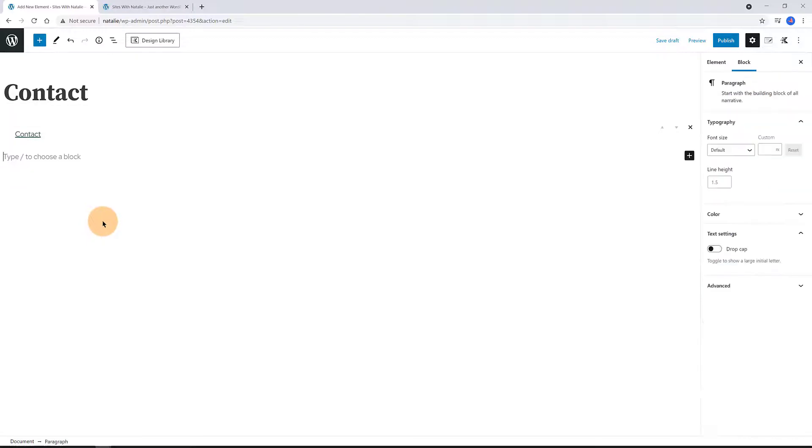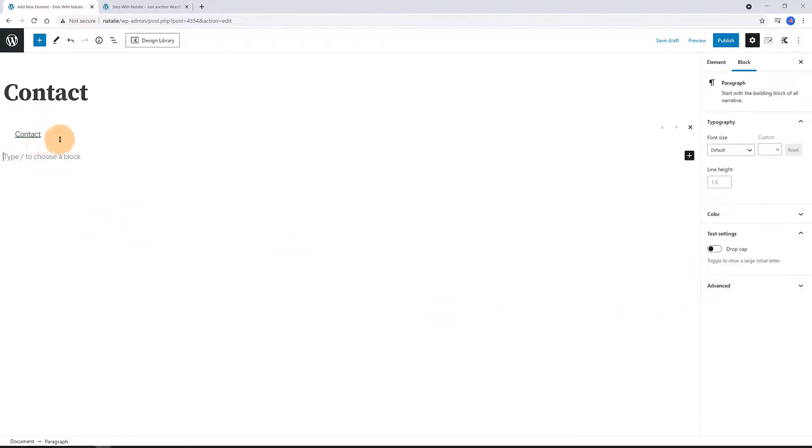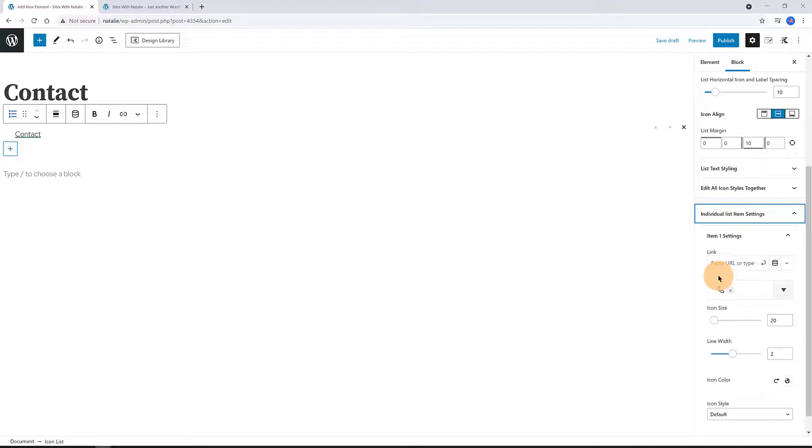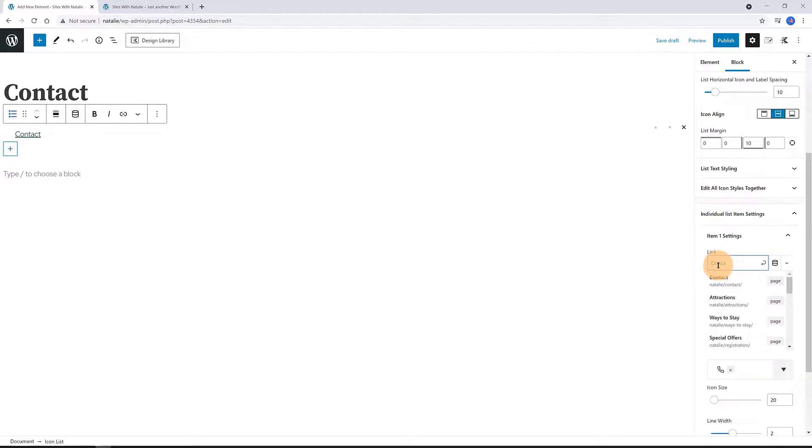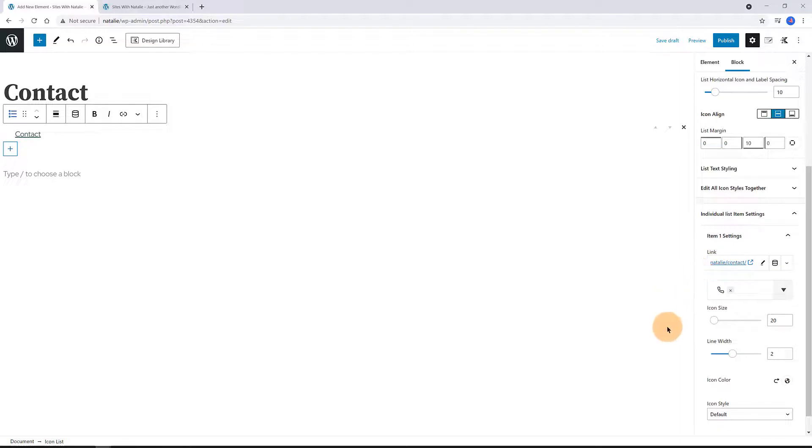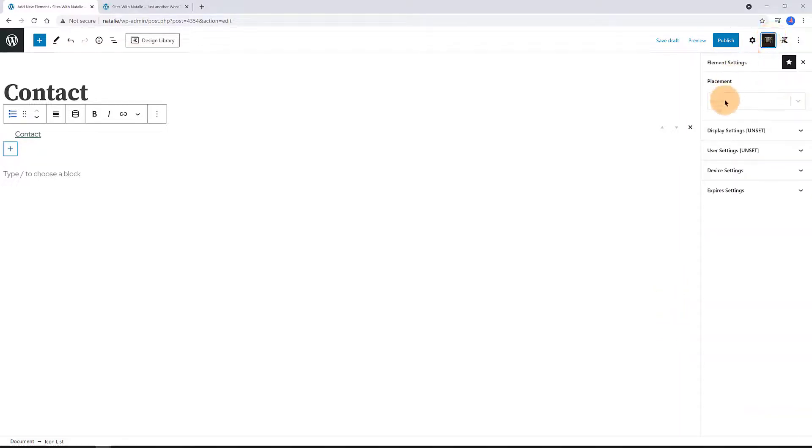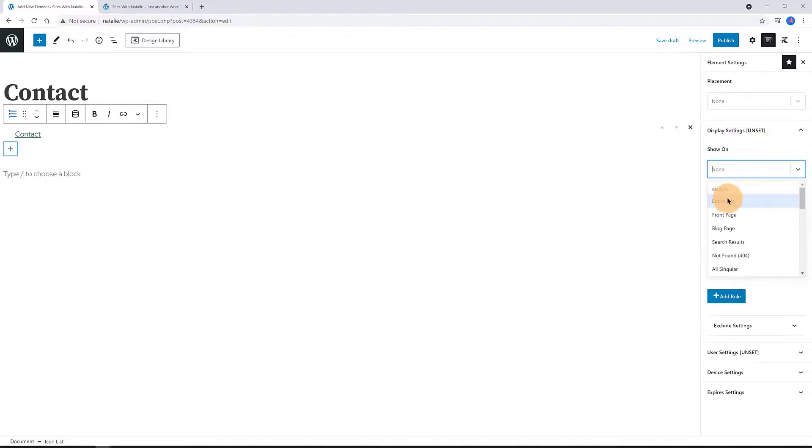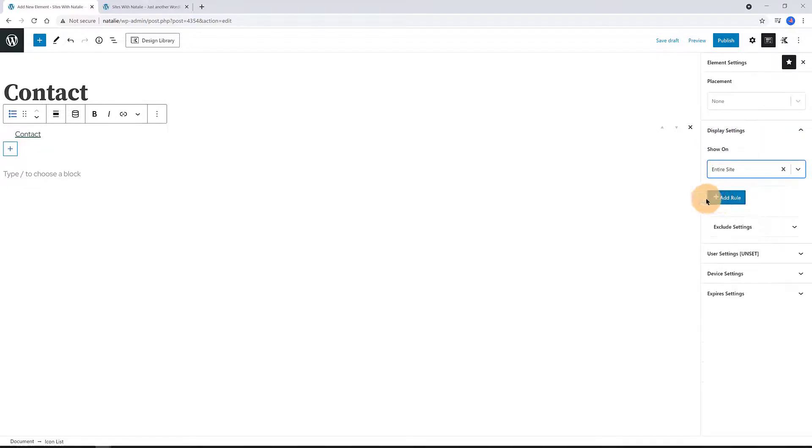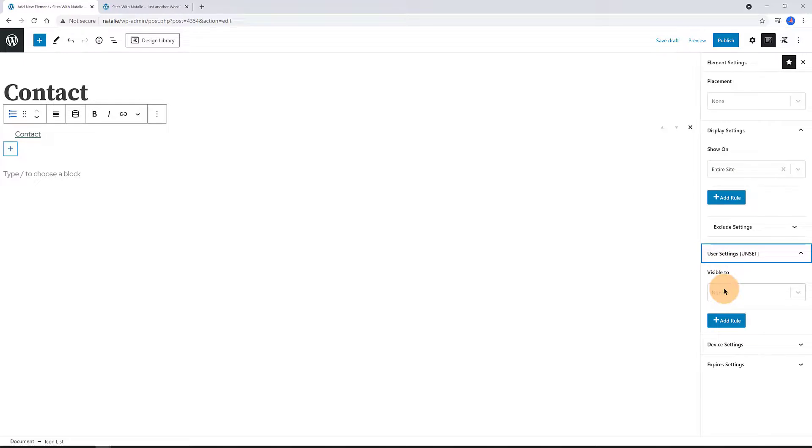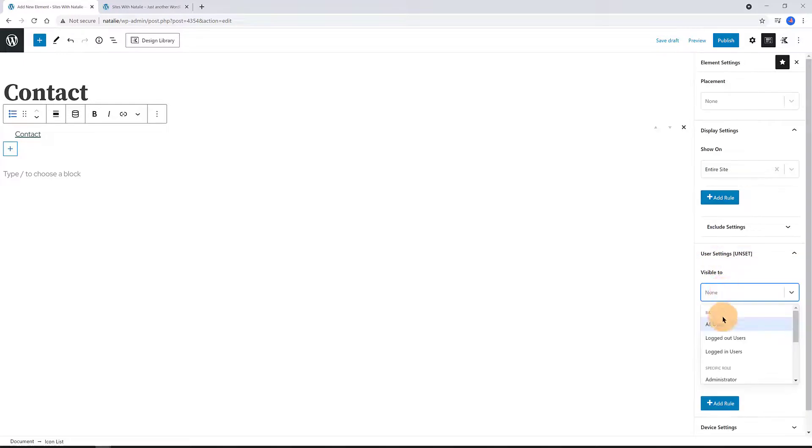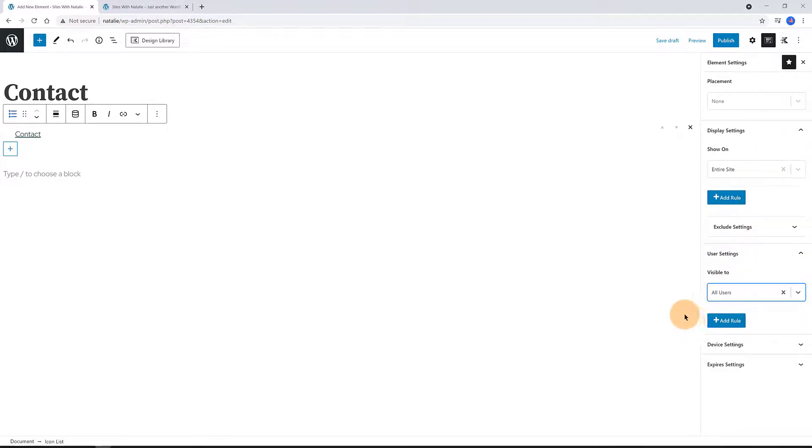Also, within the item settings I've added the URL. Now, I determine the element settings. I click on this little icon at the top. In the display settings I determine to be shown on the entire site. Within the user settings I determine to be visible to all users. And voila! Publish your settings.